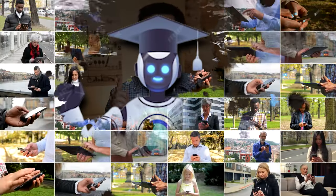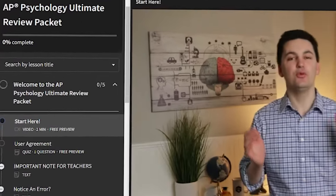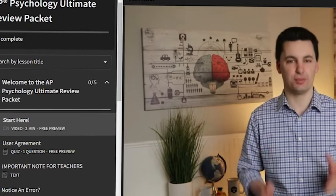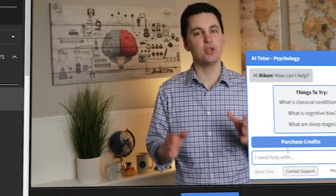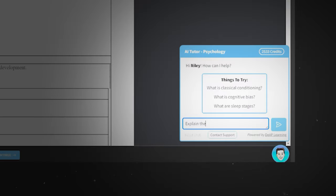Today I'm excited to announce the launch of the best AP Psychology AI study buddy on the internet. Starting today, any student with the AP Psychology Ultimate Review Packet will have access to your very own Mr. Sint Tutor. This bot will be able to answer any question you have about AP Psychology.